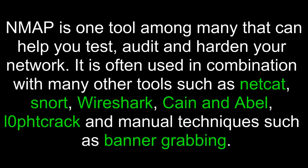Nmap is one tool among many that can help you test, audit, and harden your network. It is often used in combination with many other tools such as Netcat, Snort, Wireshark, Cain and Abel, Aircrack, and manual techniques such as banner grabbing.